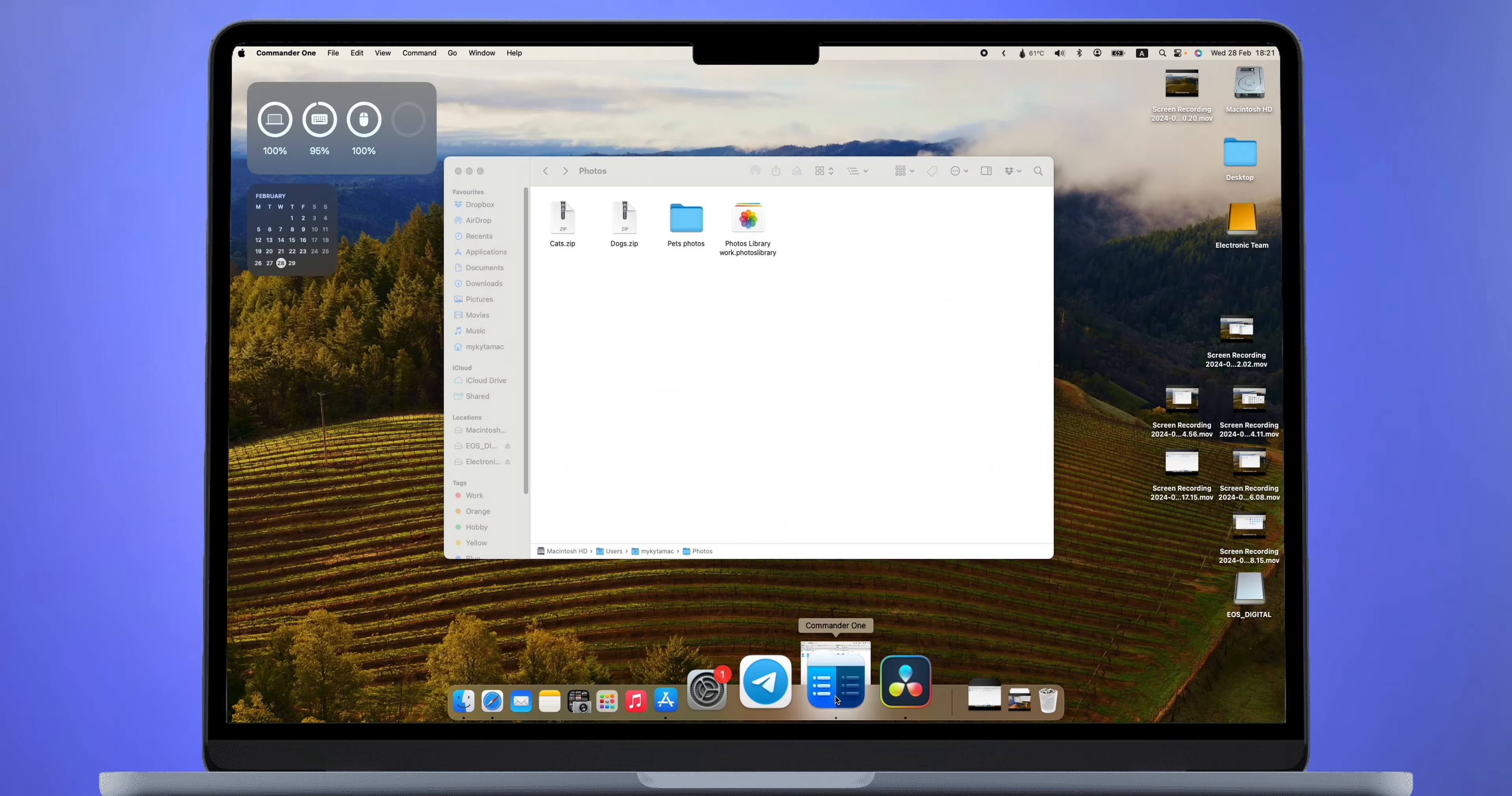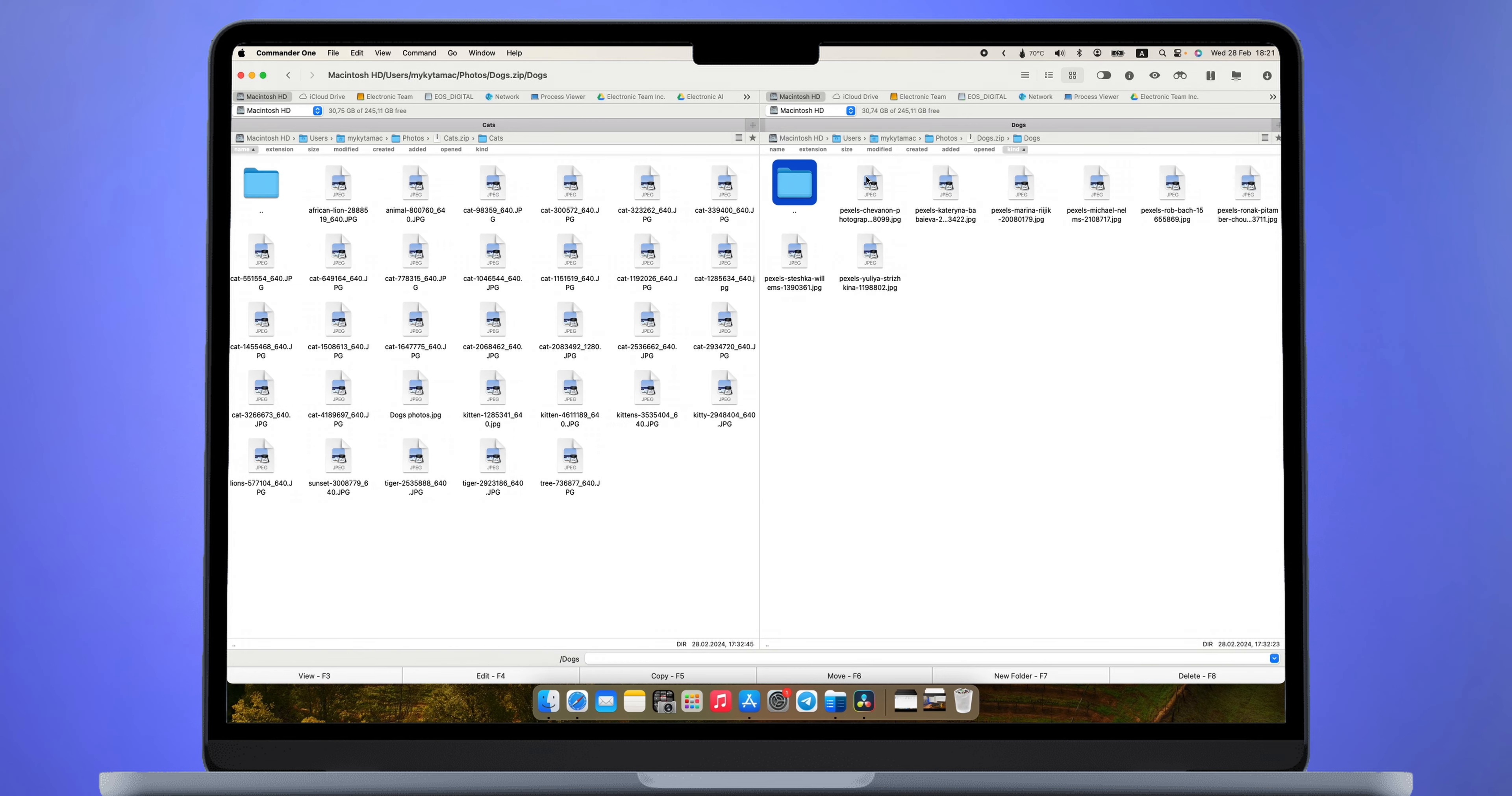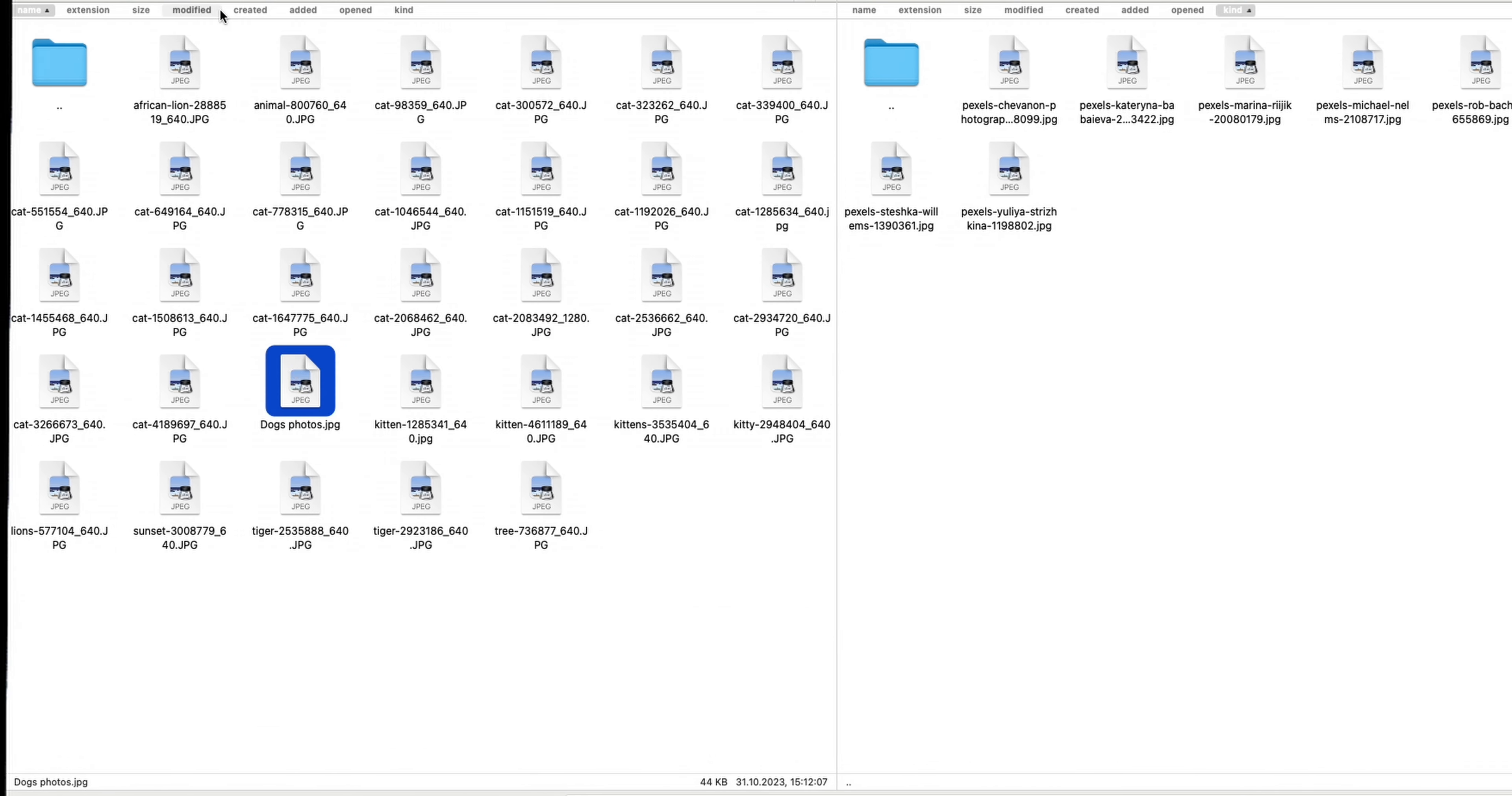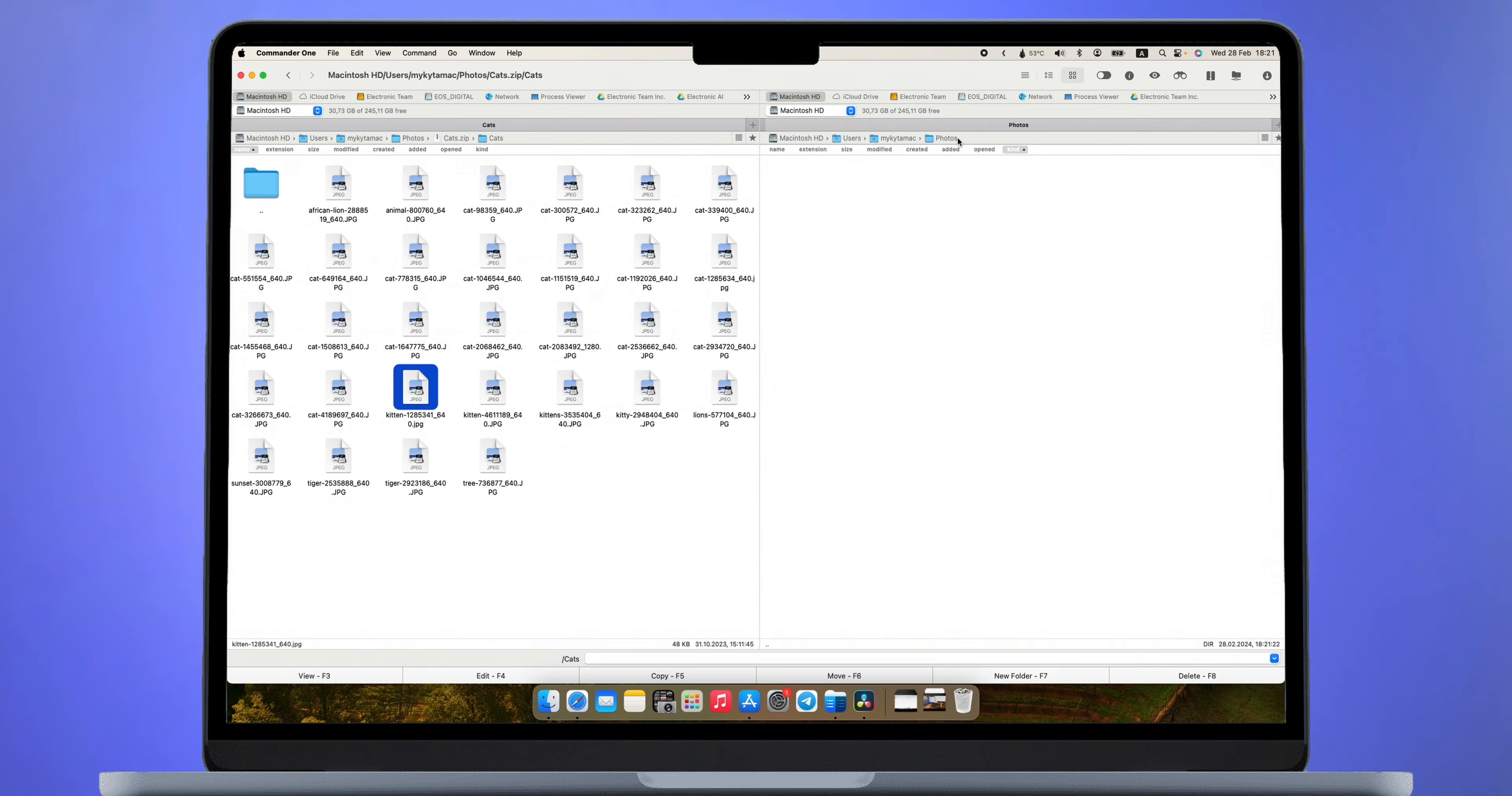And now I'm going to do the same using CMDR1. I just open these two archives. On the left I have an archive with cats and on the right the one with dogs. Then I simply drag the photo of the dog to the archive with dogs and that's it.